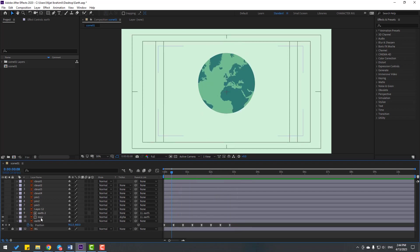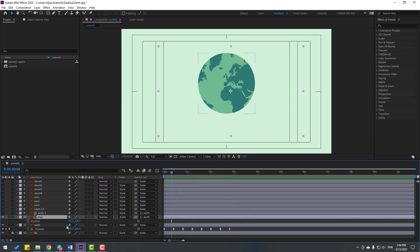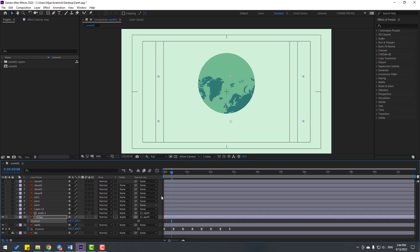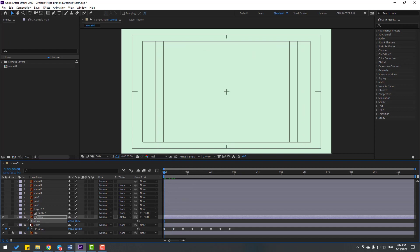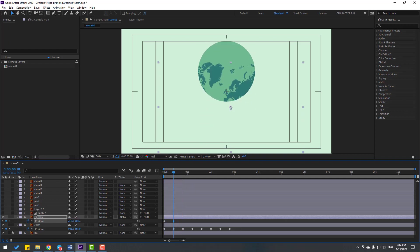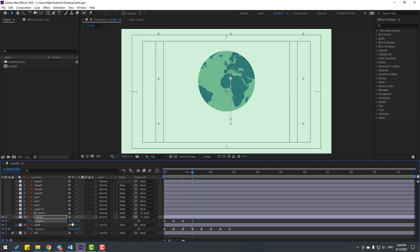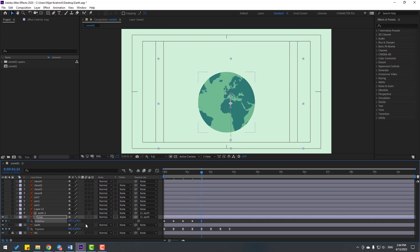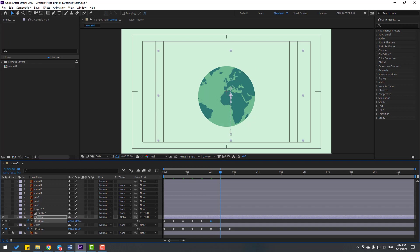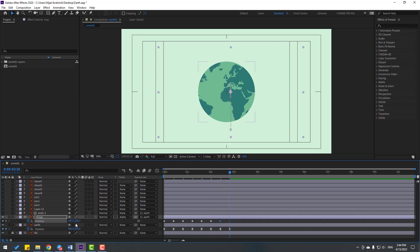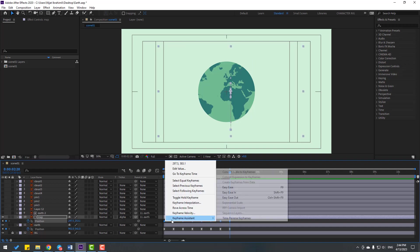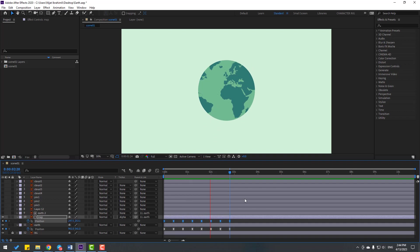Now let's select this map layer and press P for position. Move to down and go here to make a new keyframe. Go forward and move to up. Go to the next keyframe, move to down. Again go to the next keyframe, move to up. Again go to the next keyframe, move to down. And finally go to the next keyframe and move up a little bit. Select all keyframes, make Easy Ease. Very good.